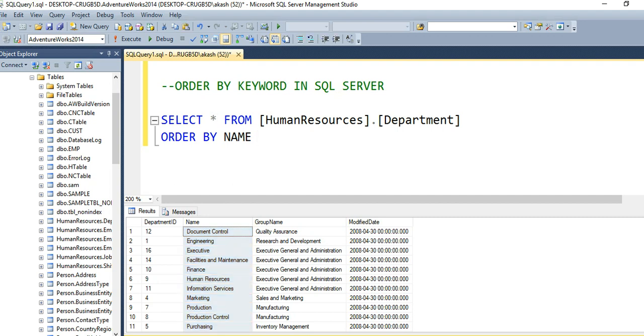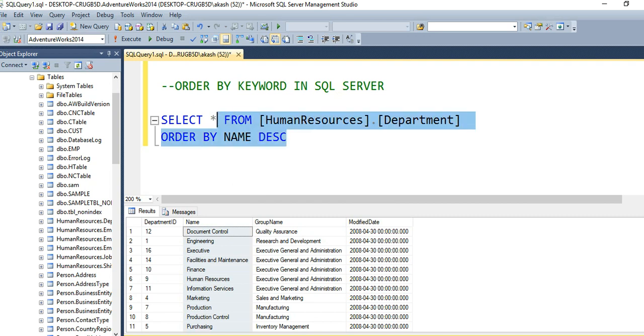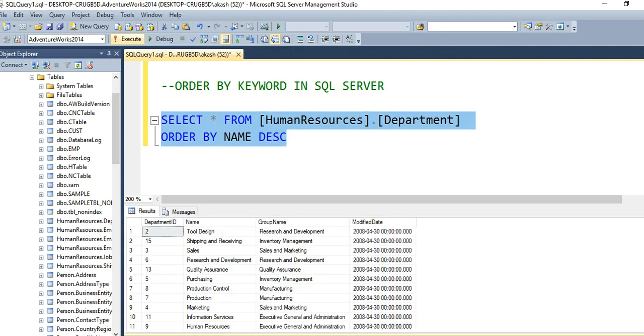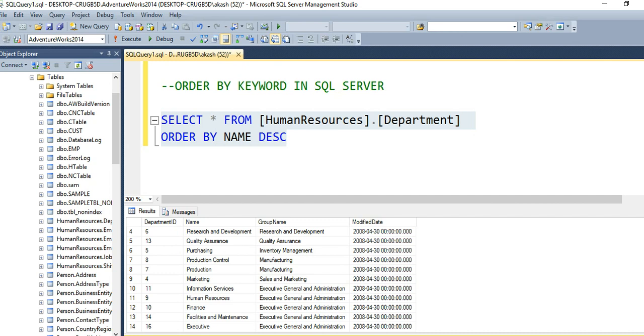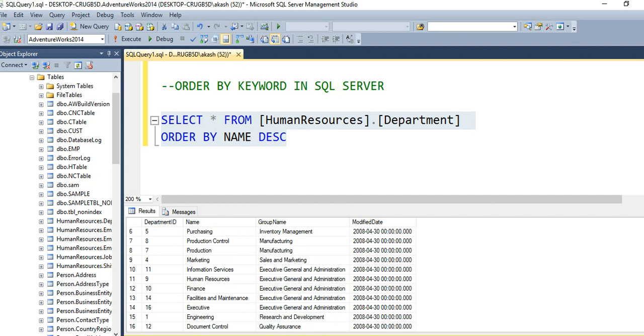If you want to order in descending manner, place the DESC keyword. Execute the query and you will find values starting with T, S, R come first, and Document Control is at the last position.